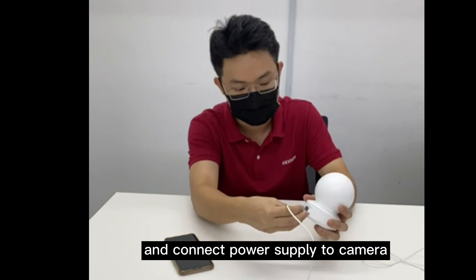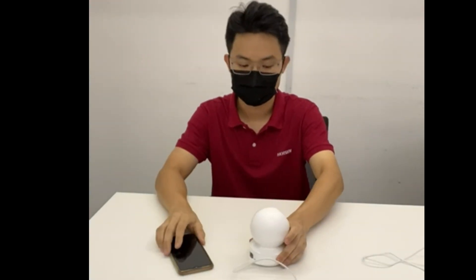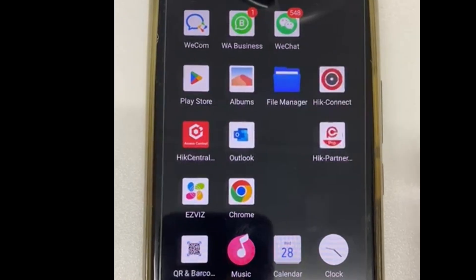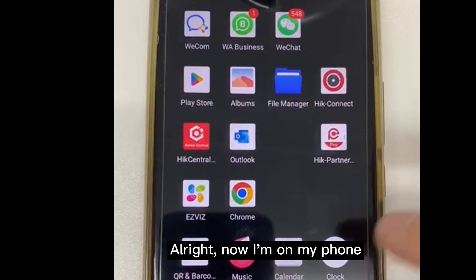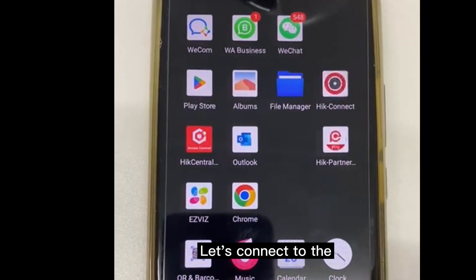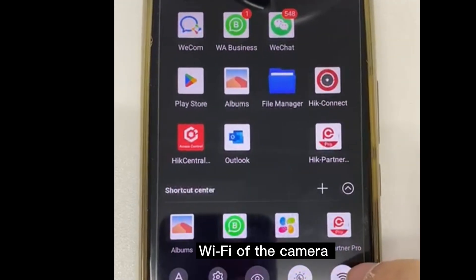Connect the power supply to the camera. Now I'm on my phone — let's connect to the Wi-Fi of the camera first.